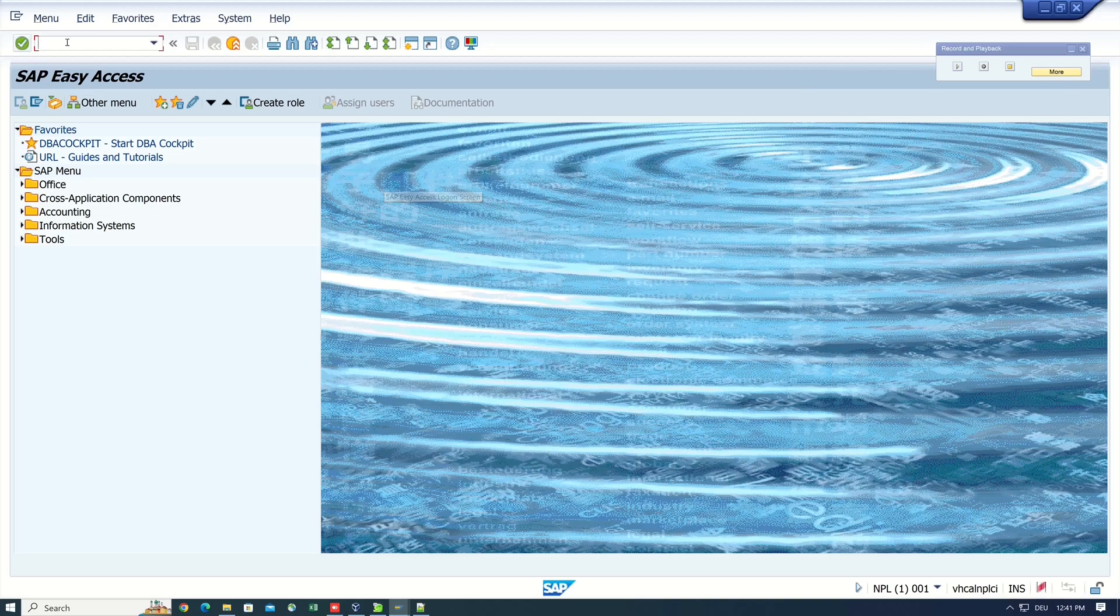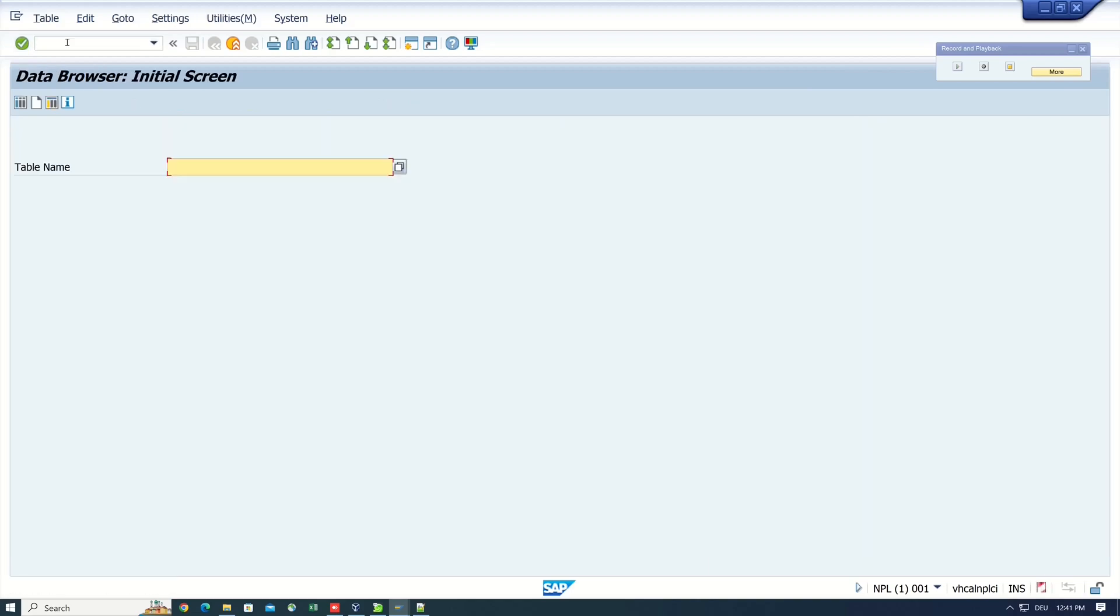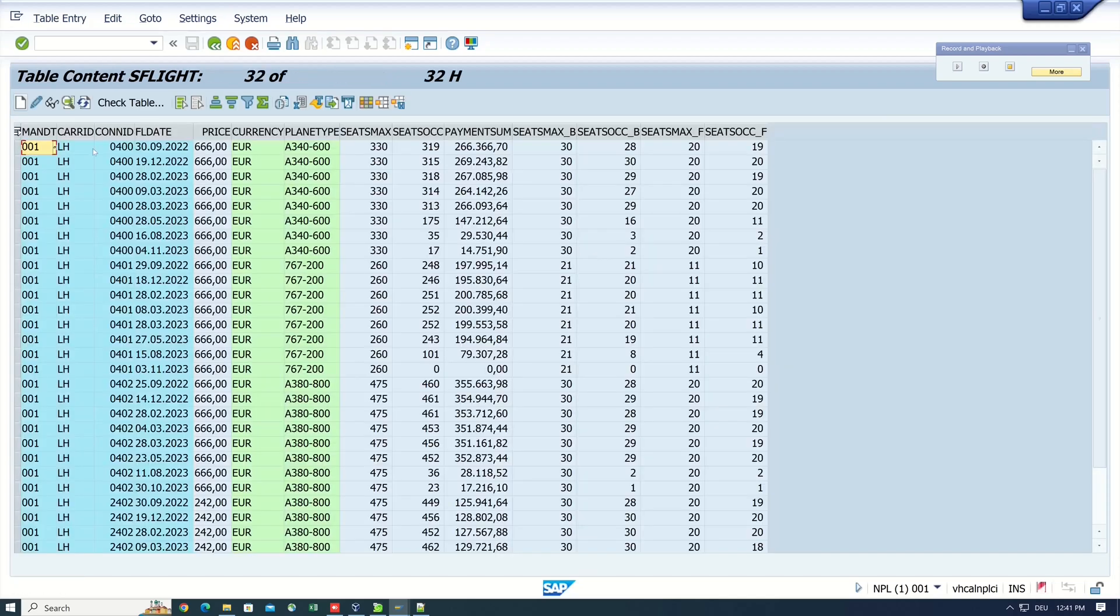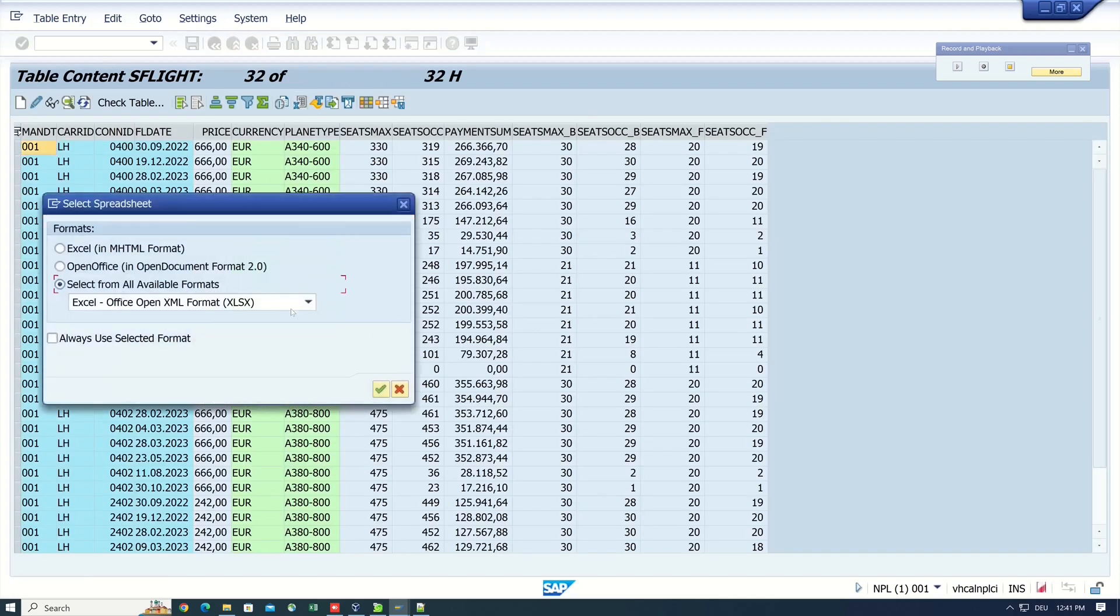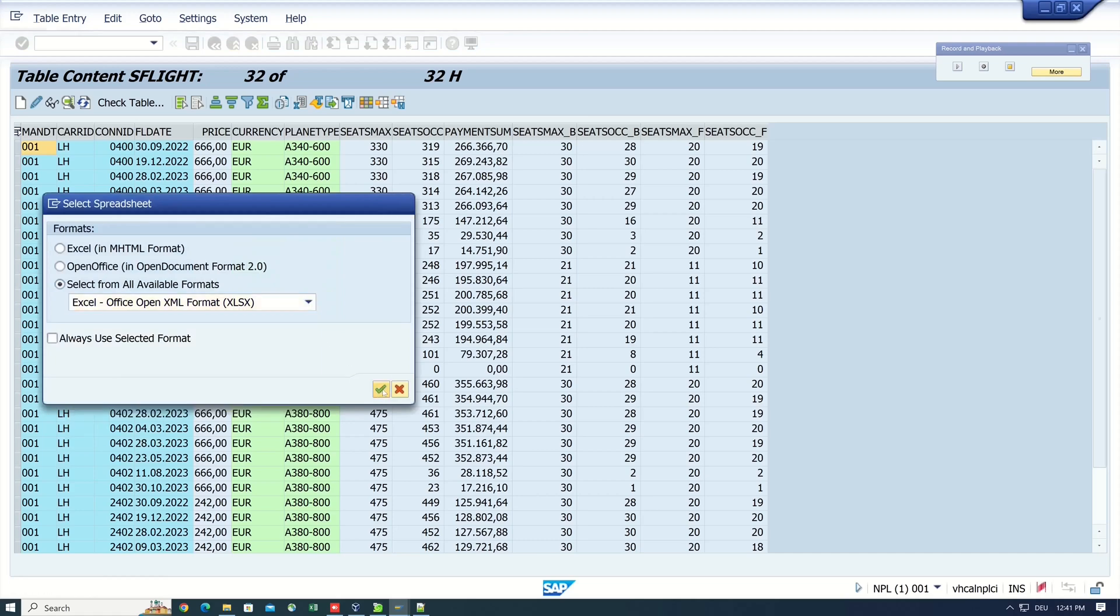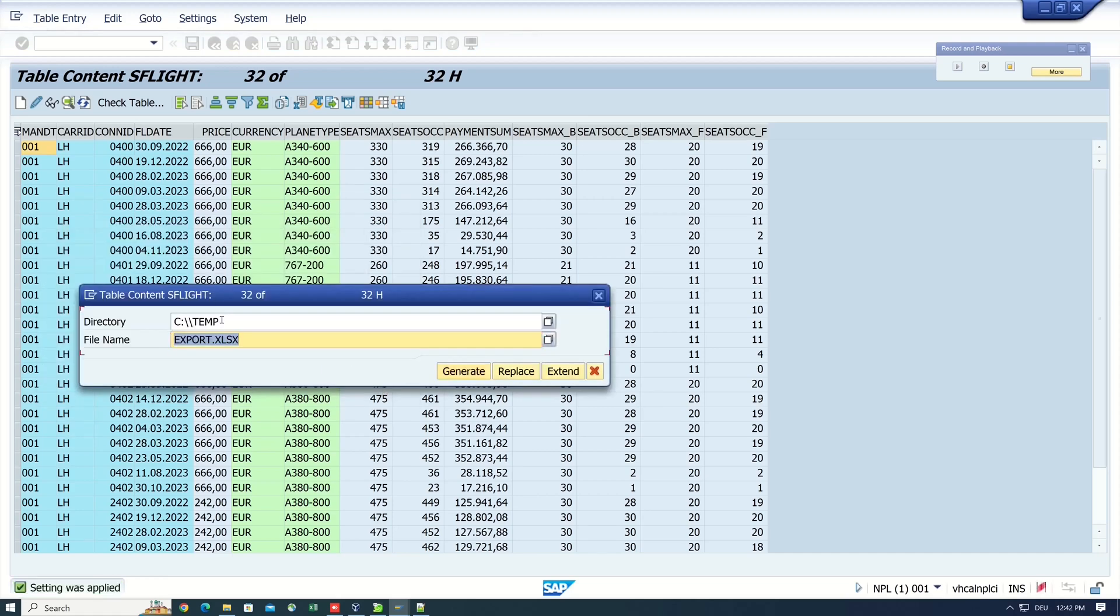Then we open the transaction SE16. We type here the table name SFlight. Then we type in the care id LH and we extend the maximum number of hits. Then we have the record and this result we export to Excel.